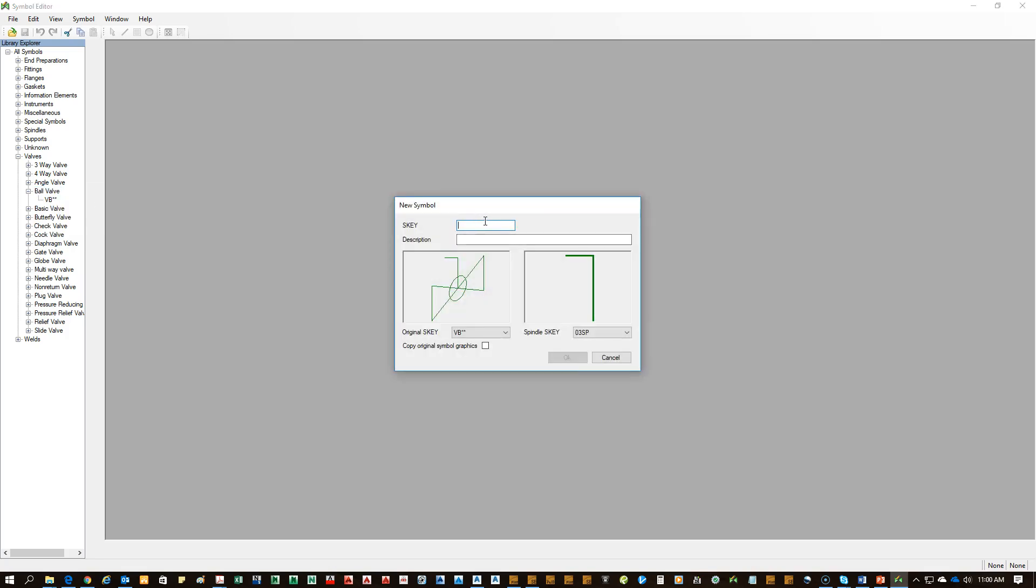After you go into the new symbol, you're going to pick a unique ski. It's good to have an awareness over what the ski library currently has available. For example, you can't use VB because VB is already being used for a ball valve. So in this case, I'll use Z1.